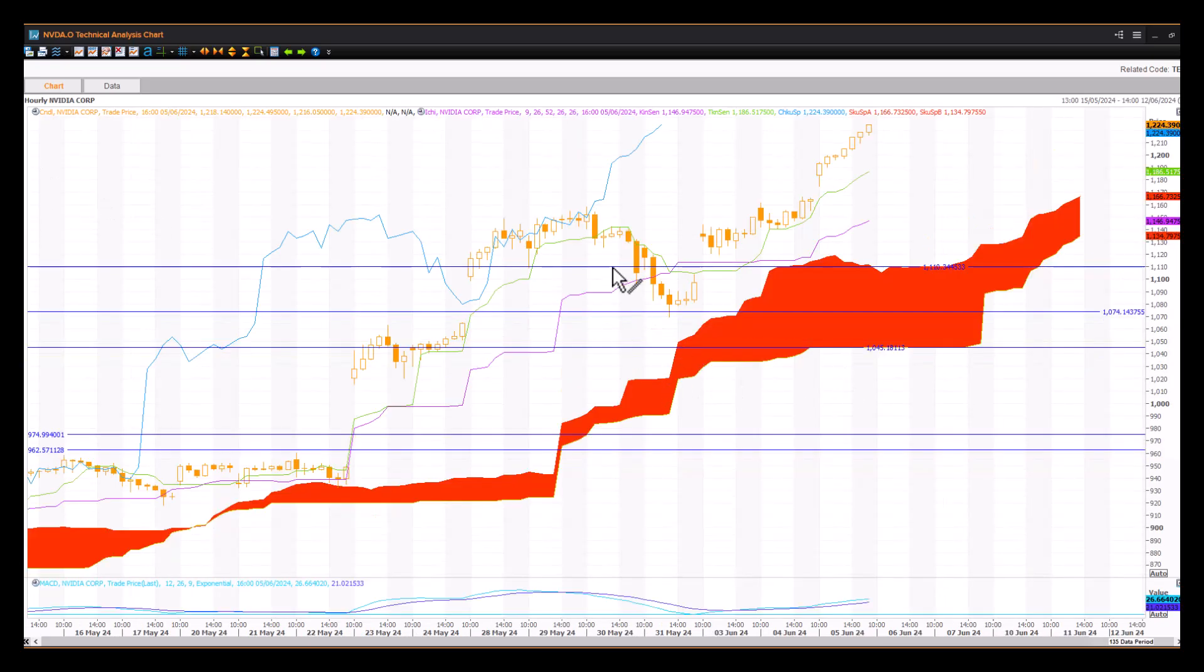You can see this fantastic rebound from this front-end cluster of cloud support here between 10.74, 10.45, and 110. You can see how that support zone came into being.